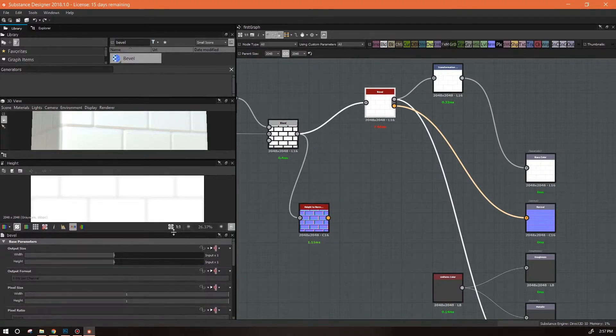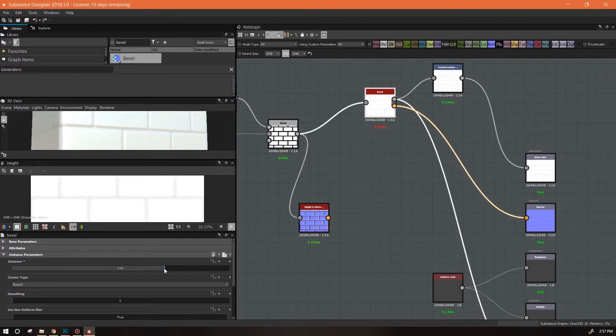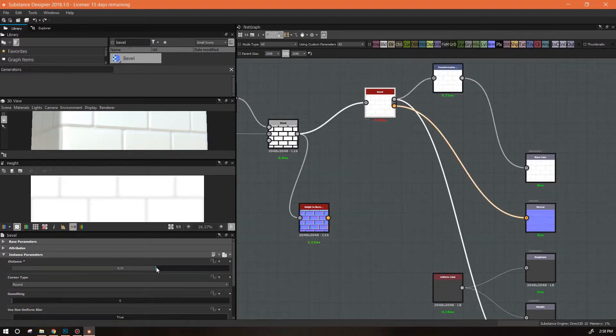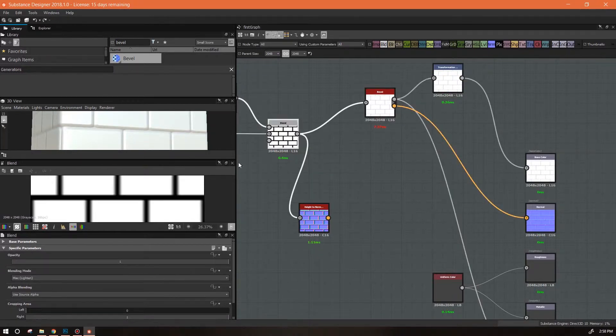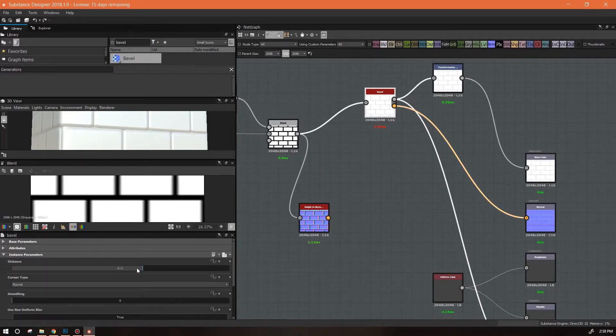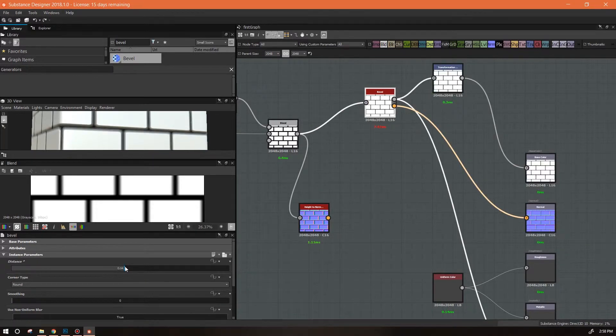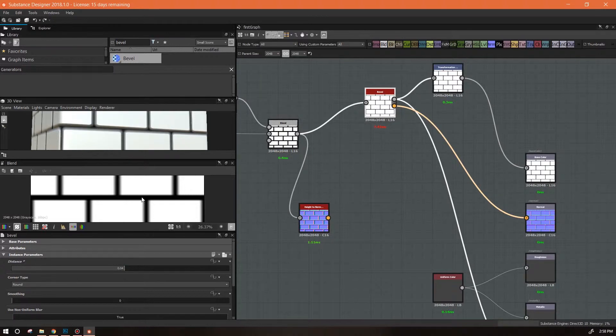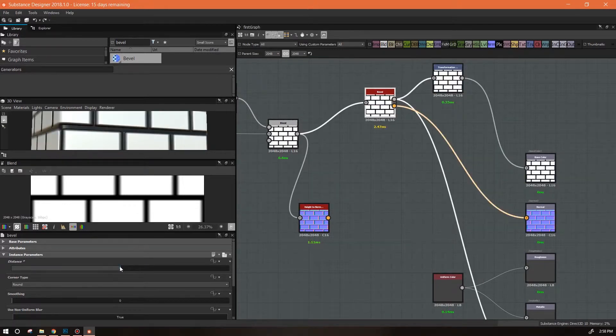It doesn't have any grout in the middle but we can change all of that. Again, base parameters are the same. This distance is what determines how big that space is in between your black areas and your white areas. So as I'm coming back down to zero, this bevel distance is almost non-existent.